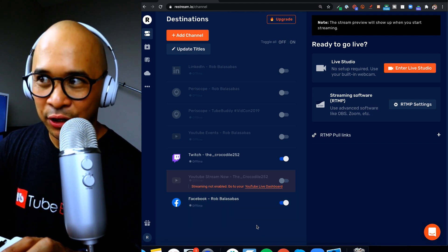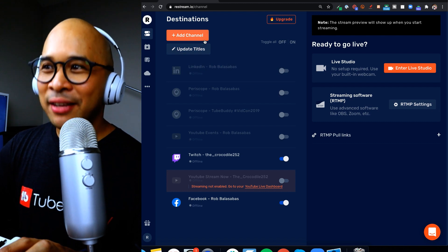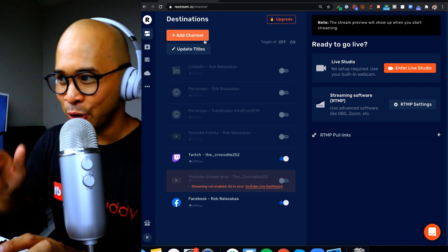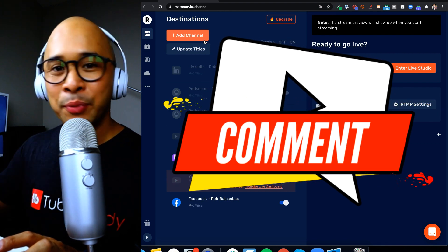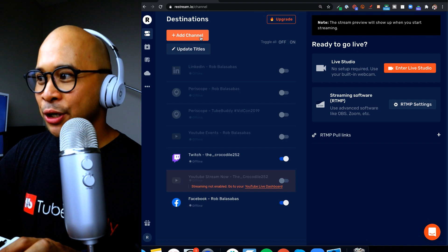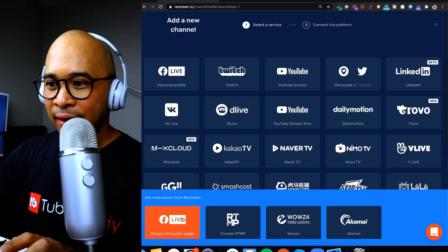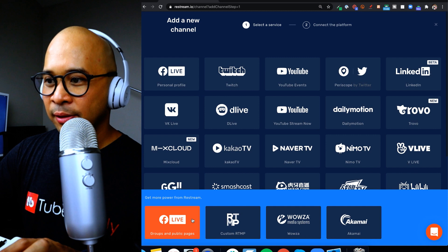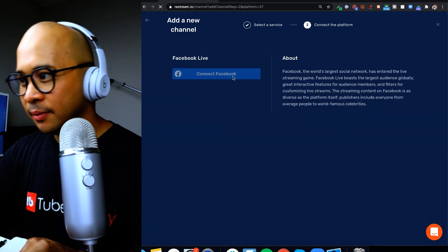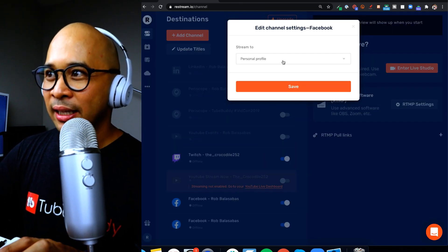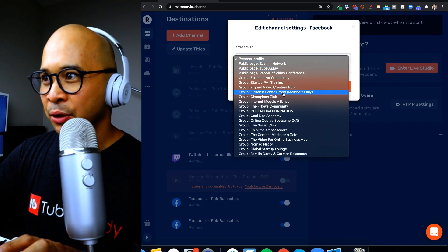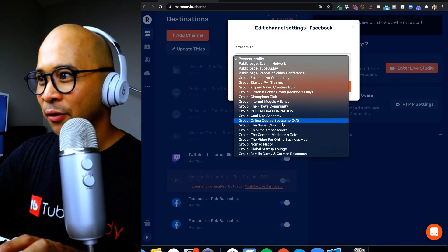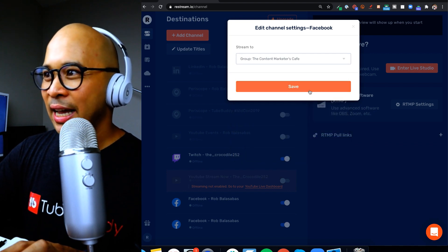All right so now let's add a private Facebook group which is very common. I'm sure you have a private Facebook group, if you do let me know in the chat, even put a link, I'd love to check it out. So click the add channel, the orange button again, click at the bottom left here, groups and public Facebook pages, click on connect Facebook. And now instead of choosing the personal profile I'm going to choose my Facebook group which I'm trying to look for right now. Here it is, Content Marketers Cafe, and click on save.